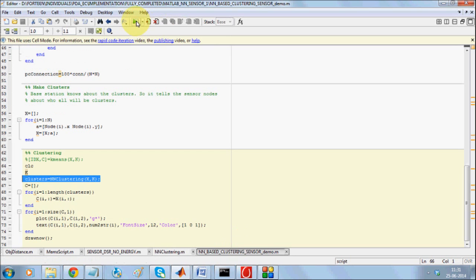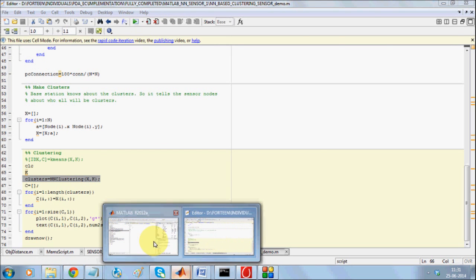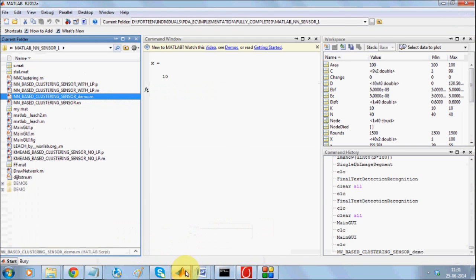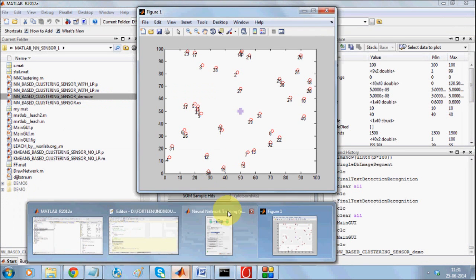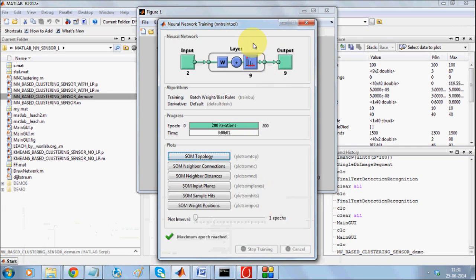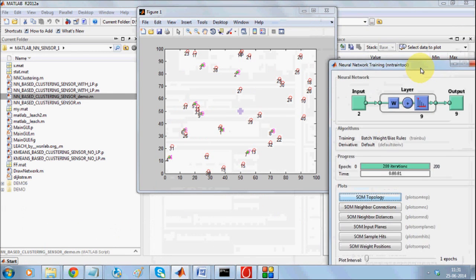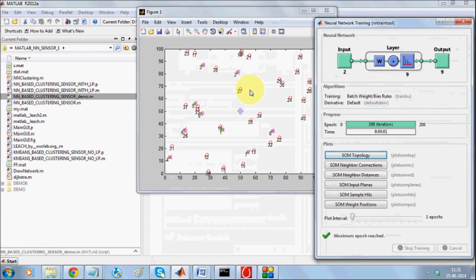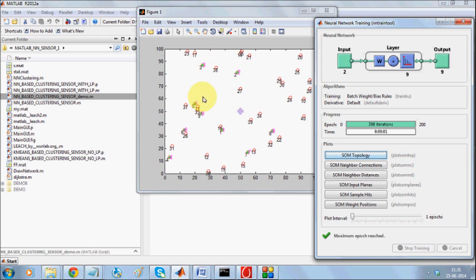It is going to use a self-organizing map in order to get a cluster. When I run this, this is the topology and this is how the clusters have been formed. This is node cluster 1, 2, 3, 4, 5, 6.